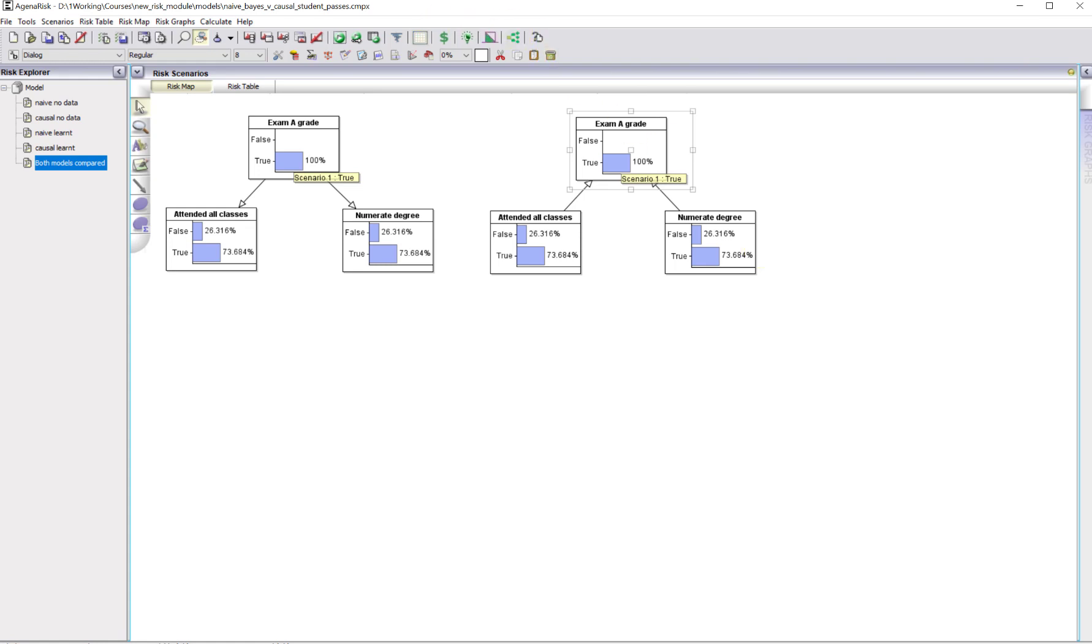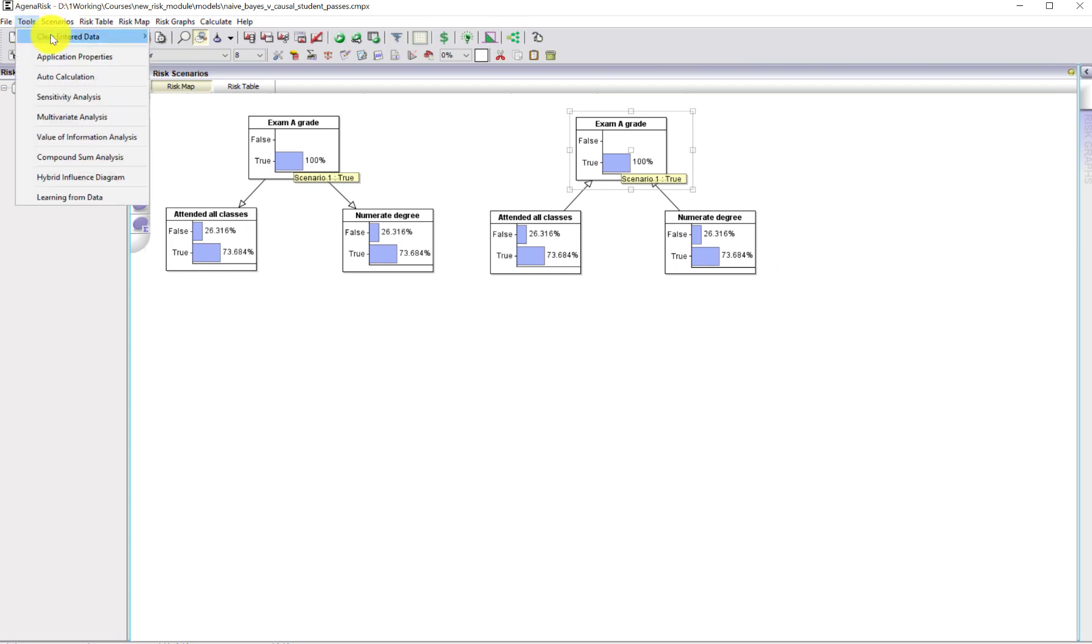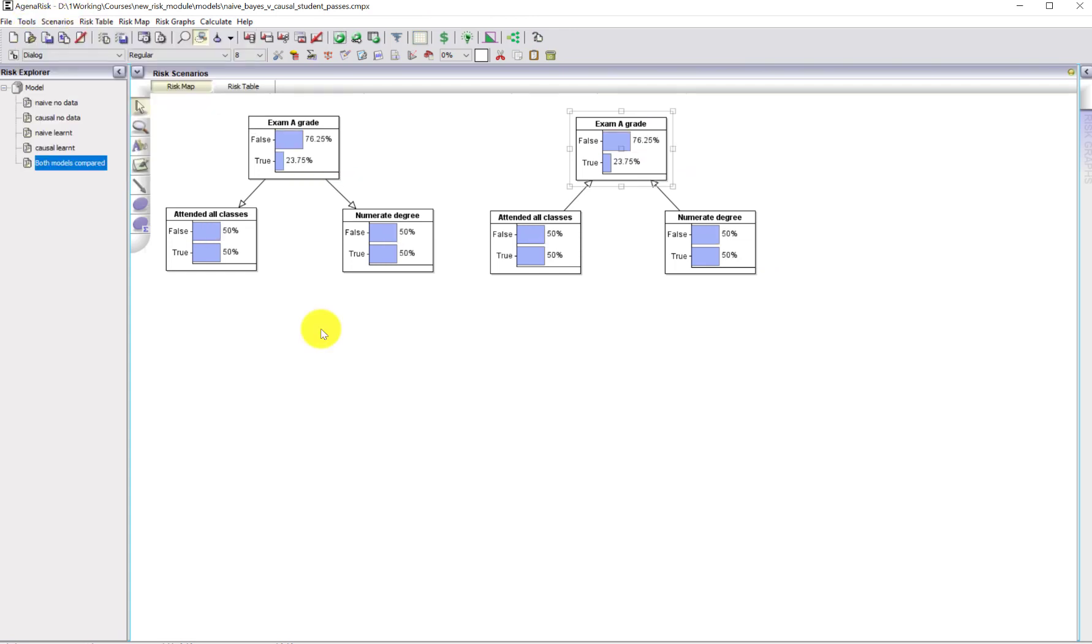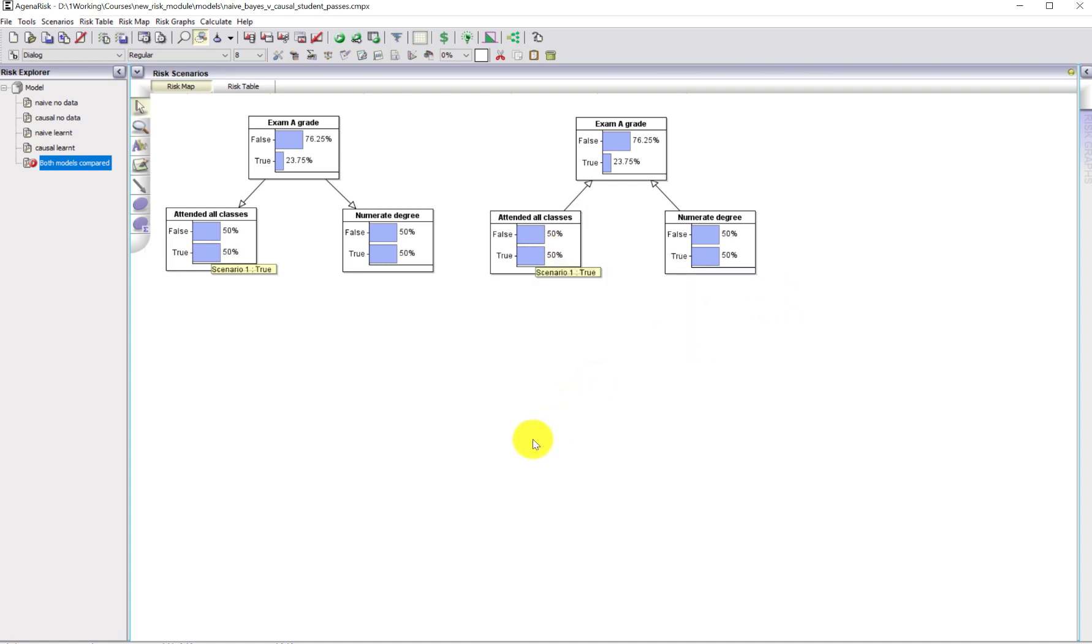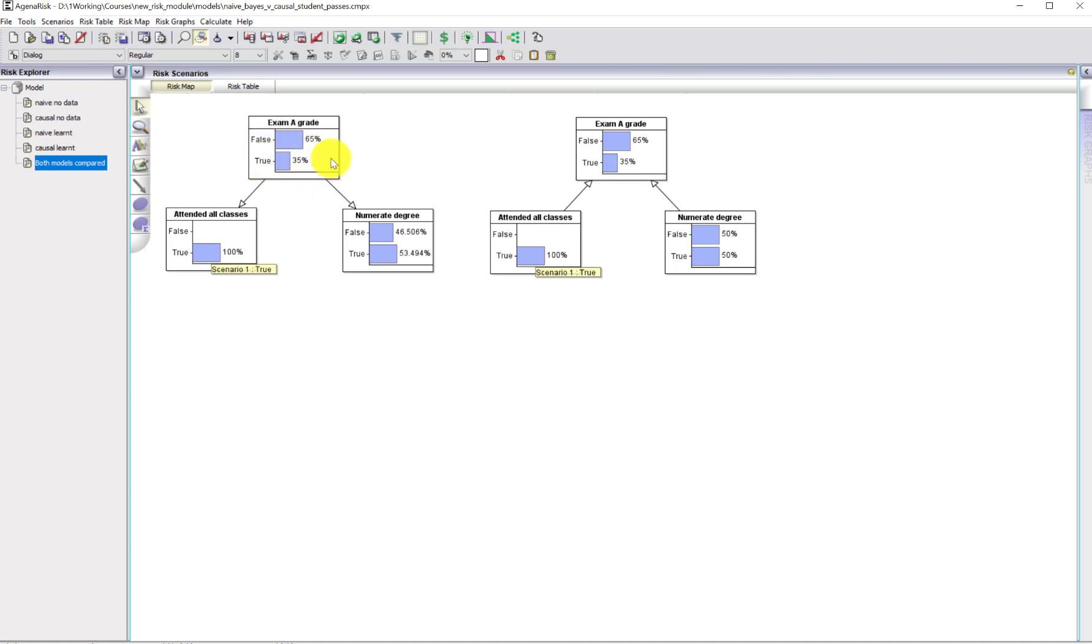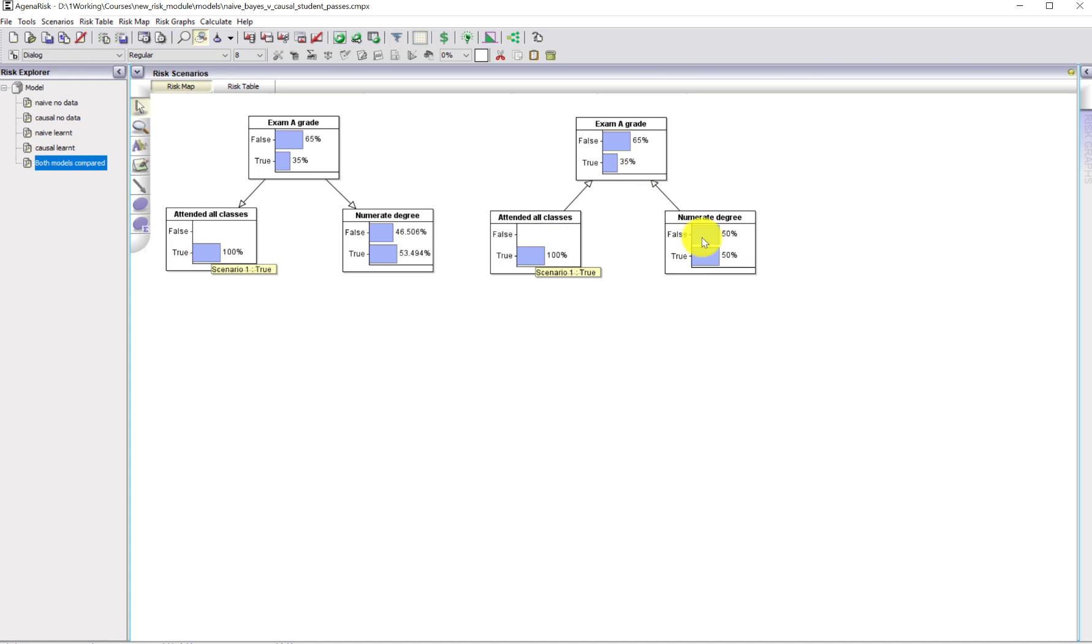Let's remove the observations, reset the model back to its prior state. What I'm going to do this time is enter a true observation for attended all classes. What's happened is the prediction of the exam grade is the same, so it's gone up to 35% in each case. But in the naive Bayes model, the fact that that's been updated means that it becomes more likely than before that this person will have a numerate degree. That is clearly wrong from a causal perspective because these should be independent. That independence in the causal model is preserved. There's been no updating to the numerate degree, which is what we would expect and require.